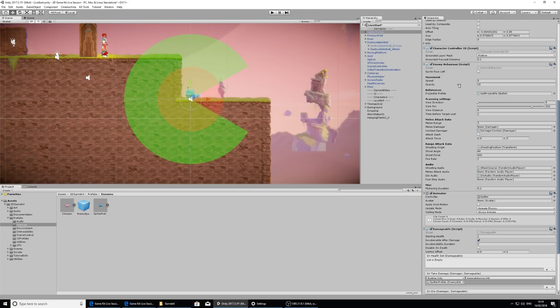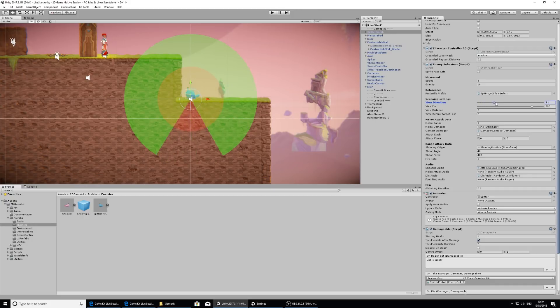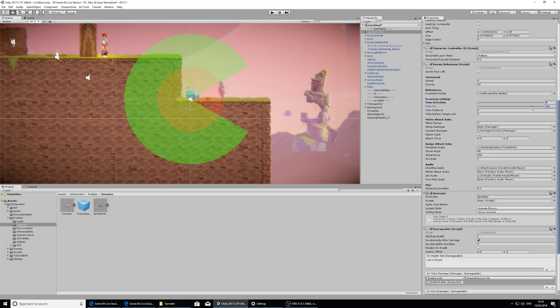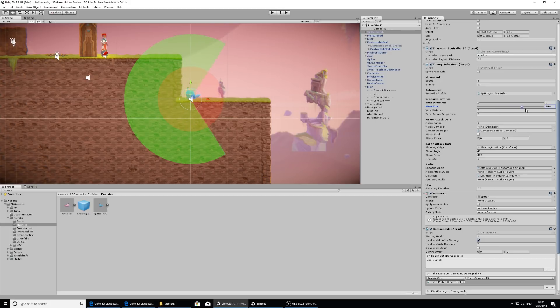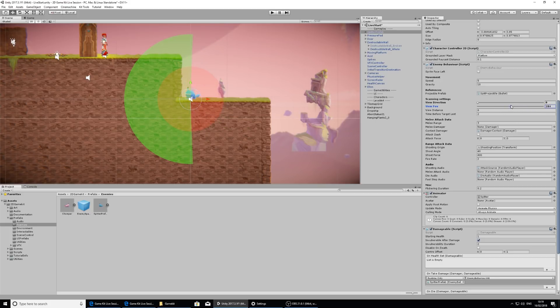What I want to take a look at and show you is the scanning settings in the enemy behaviour component. There's a view direction which changes the direction of his vision, and there's the field of view which is the FOV here. That changes how wide he can see. I don't think he can look behind me because his eyes are kind of facing forward, so I'm going to change that to about 182 degrees or use the slider there.